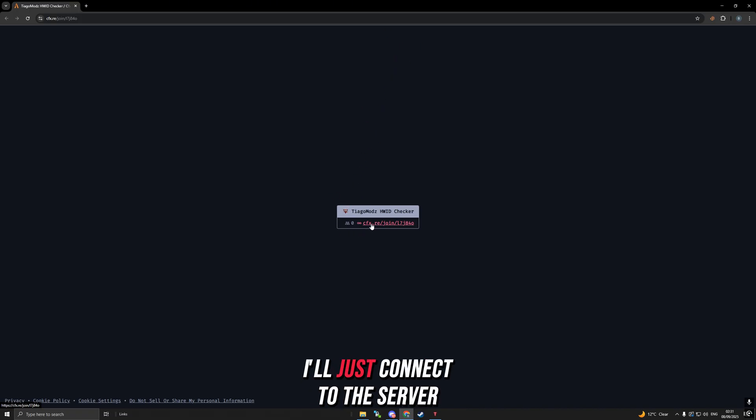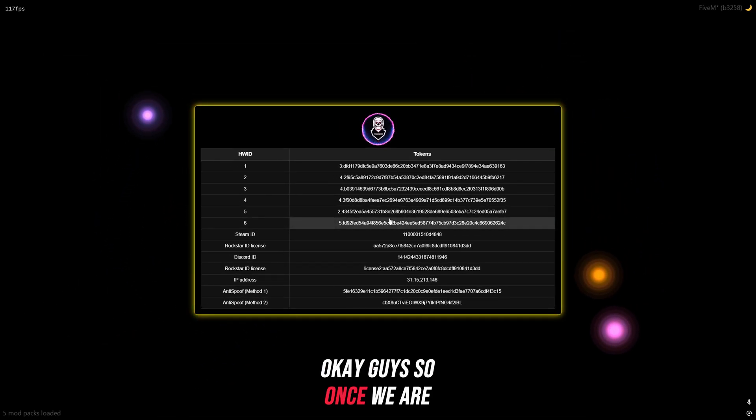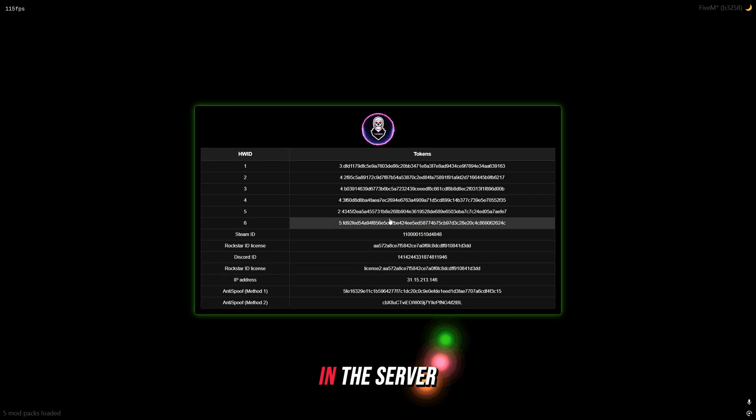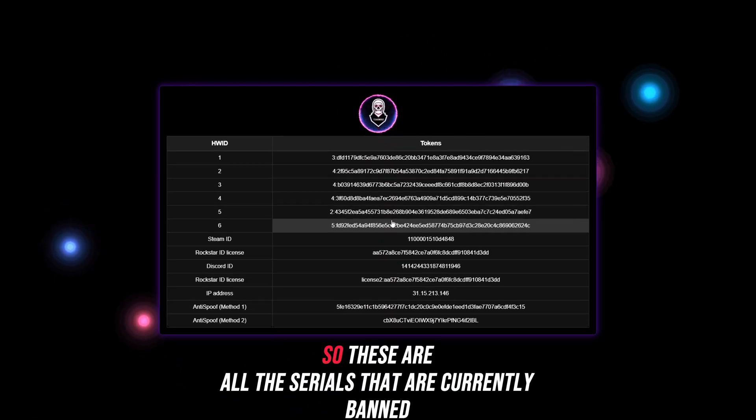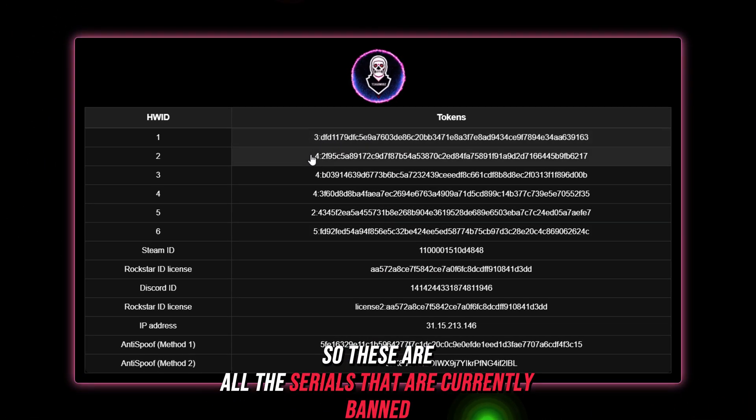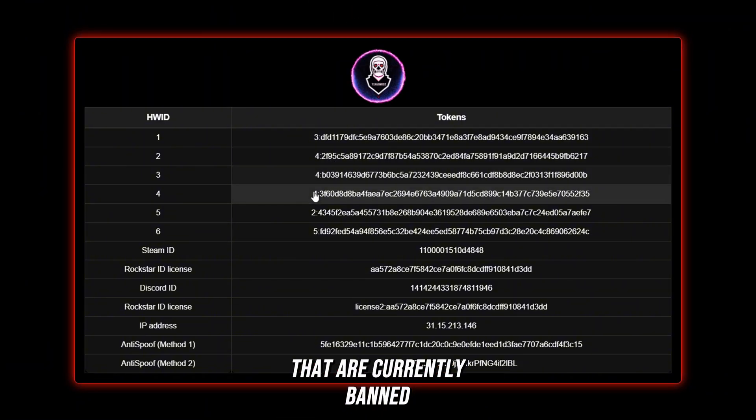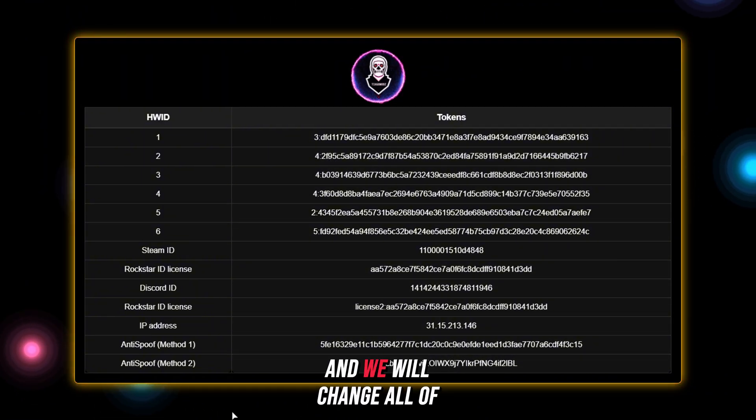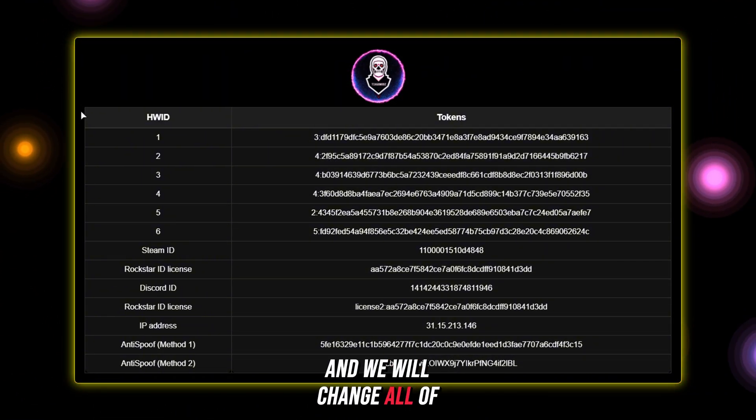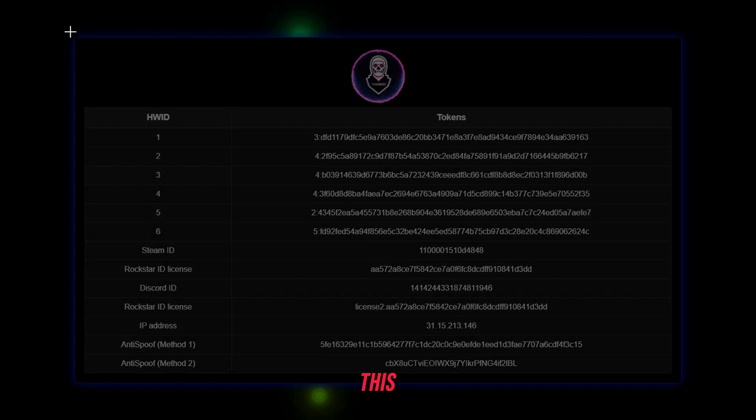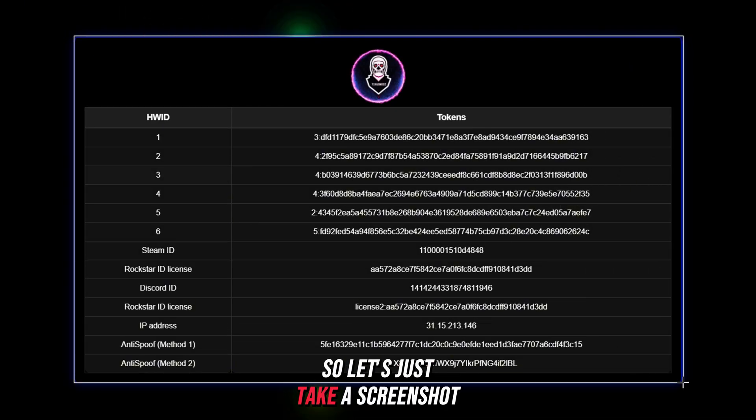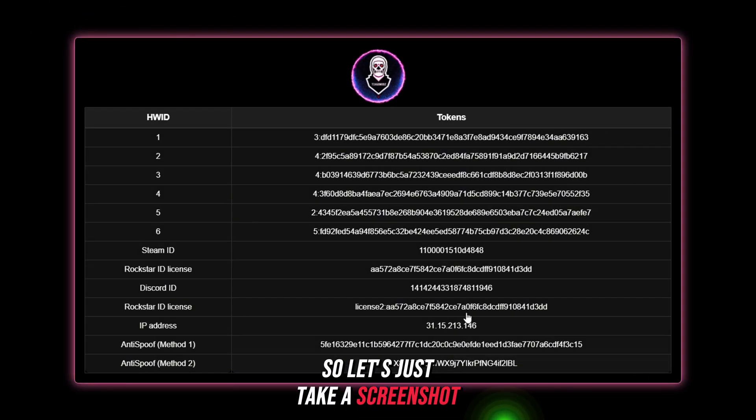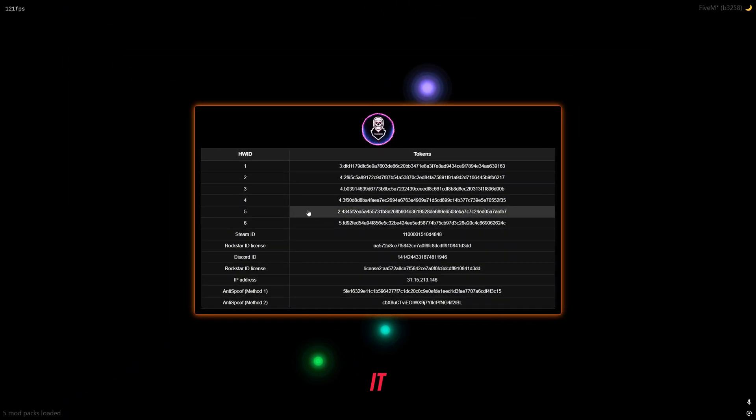Once we are in the server, we want to have a good look at this right here. These are all the serials that are currently banned, and we will change all of that with just two clicks. Let's take a screenshot of this and we'll compare it later.